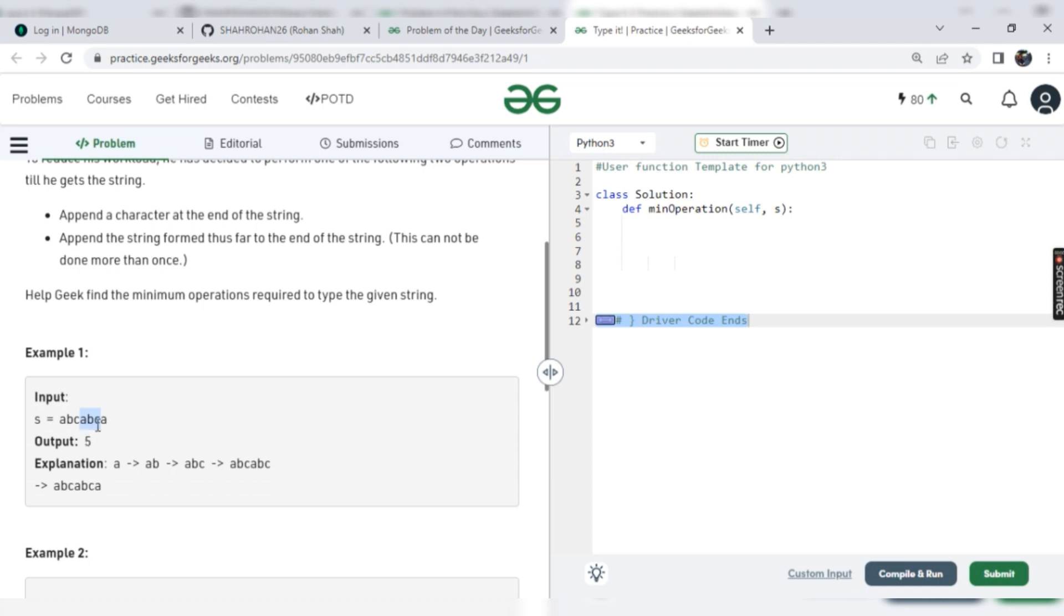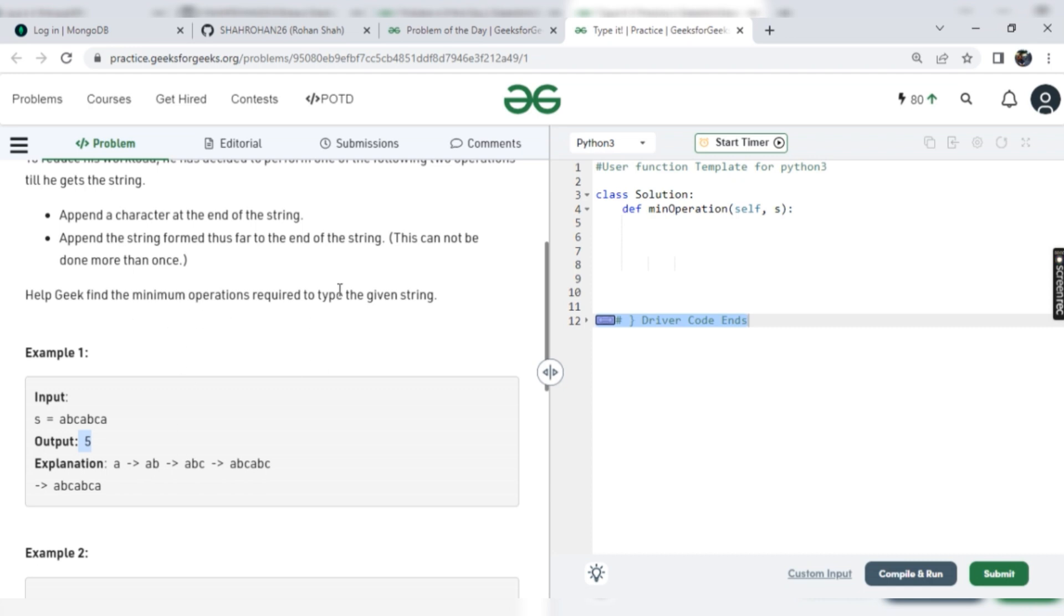Then again we can add ABC. Then that one substring we are adding counts as only one. So first is ABC (3), and then again we'll add ABC together, that's only plus one. So four, and at the end A. So it is total five count here as we can see. But the one condition they are given: append the string from start to the end of the string. This cannot be done more than once. So we can add this substring only once, not more than once.